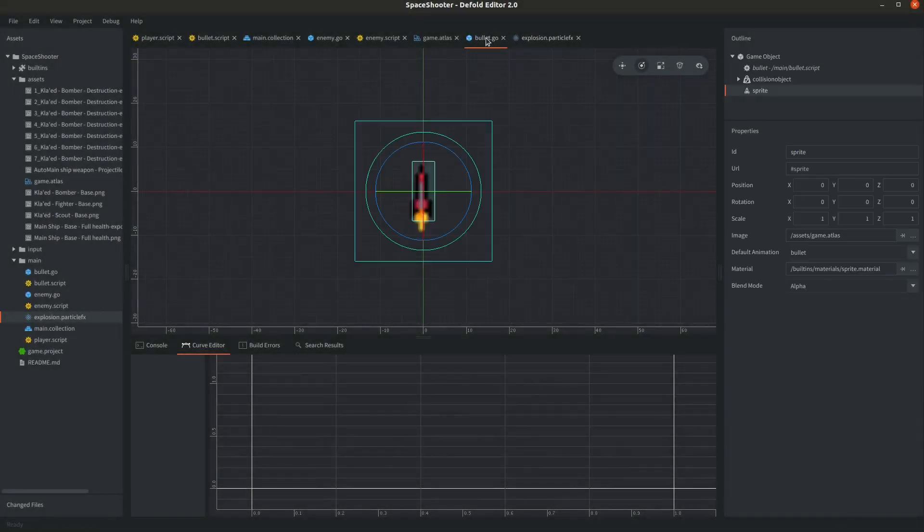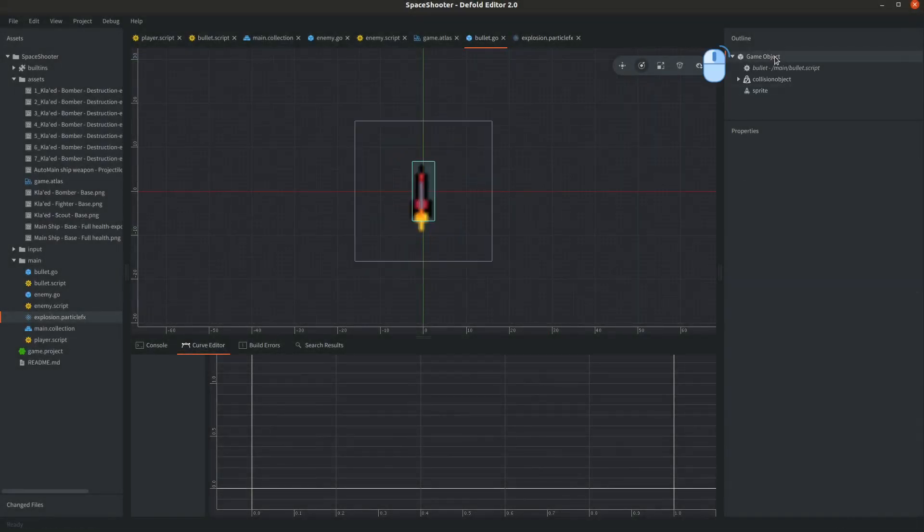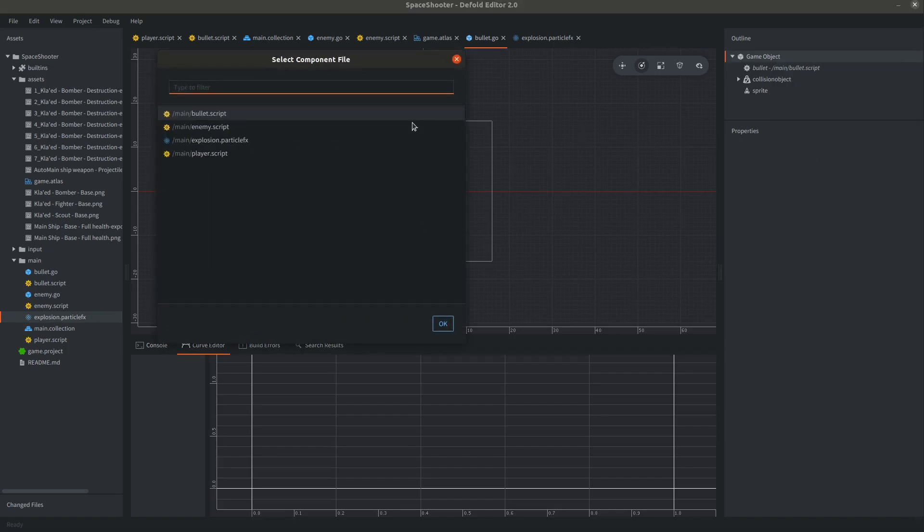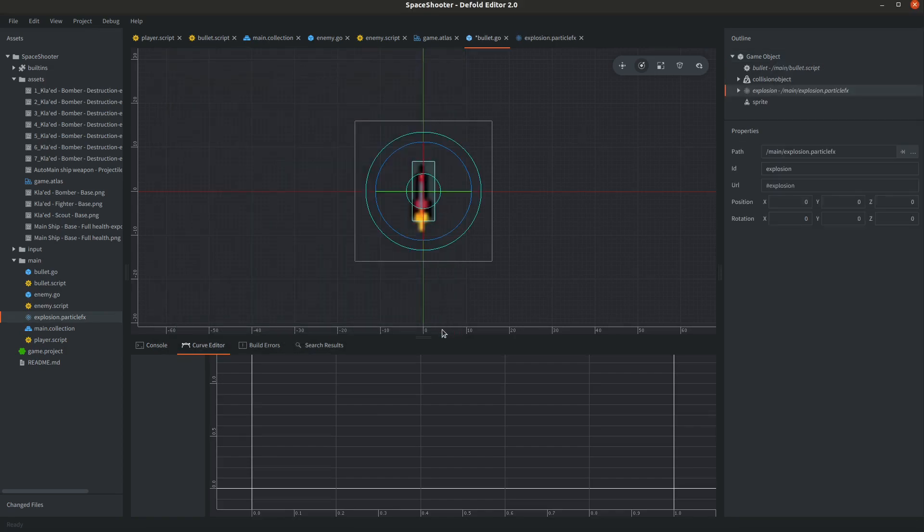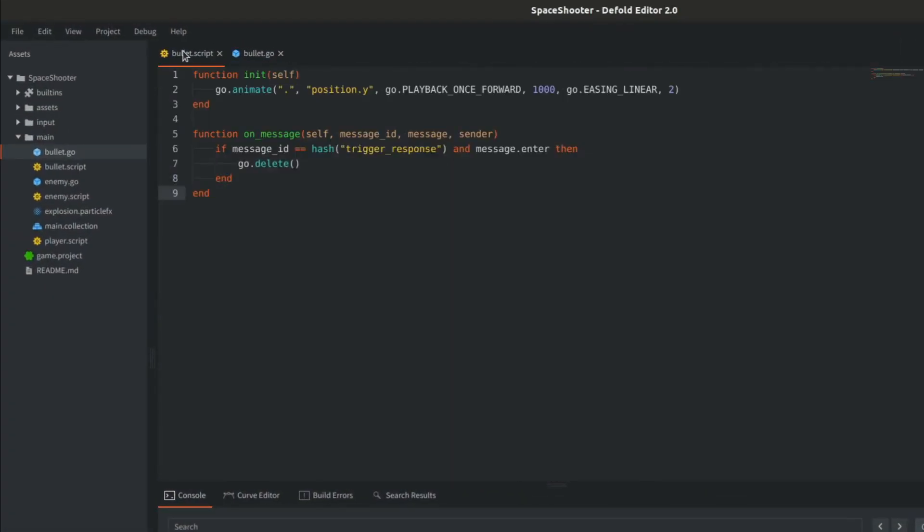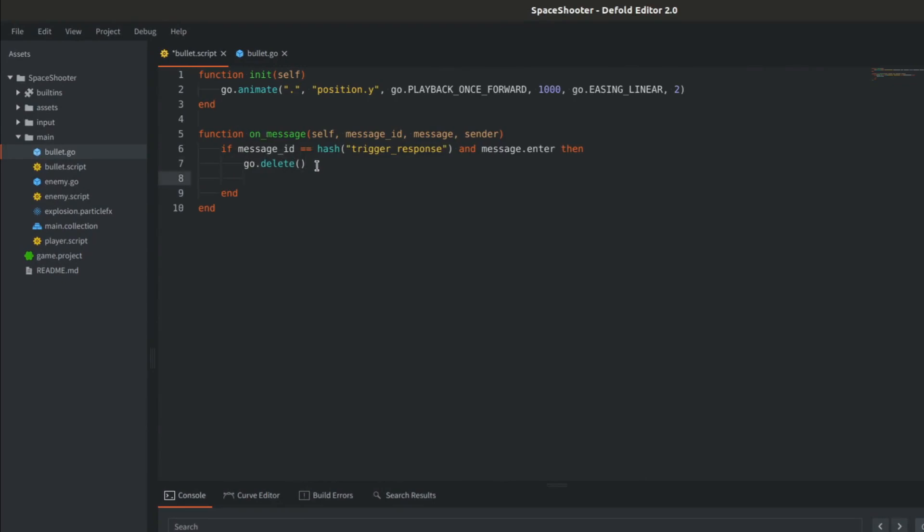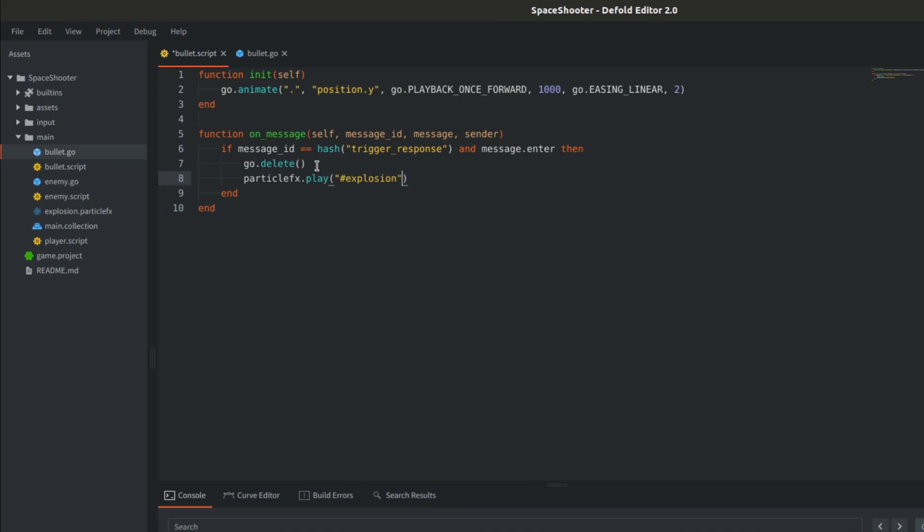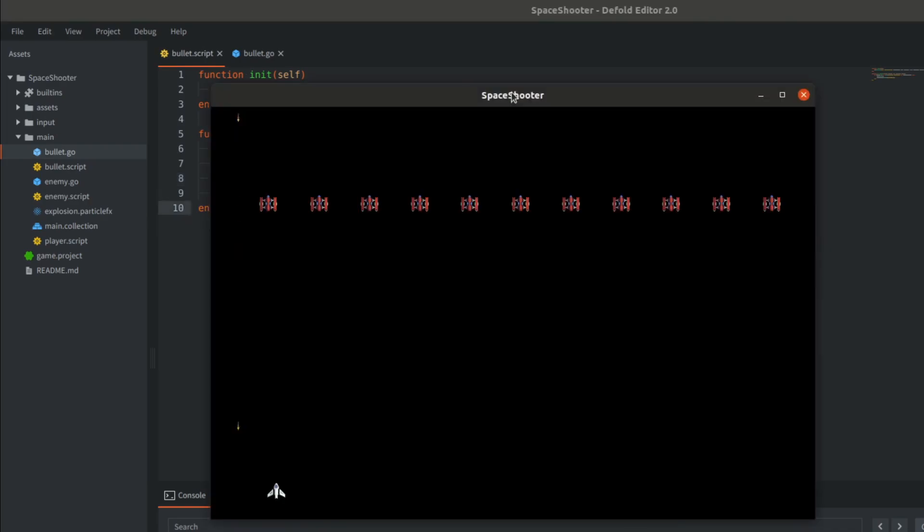Now open our bullet game object and add component file. Select our explosion particle effects and verify if the scale of the effect is okay again playing with space key. Jump to the script of our bullet and where we delete the object on contact add a line to trigger particles called particlefx.play. Where as an argument we again provide a relative path to our particle effects component which is called explosion. Check out if it is triggered in the game when you hit the ship.